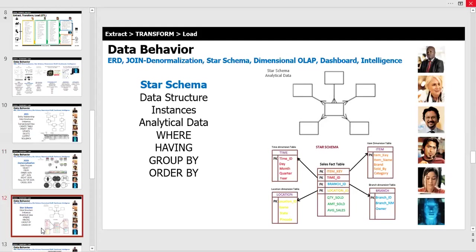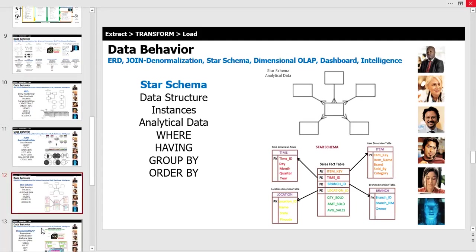This produces what's known as a star schema — its own unique data structure where transactional data is converted into analytical data, joined together in a fact table that we run reports against. The SQL commands associated with this are select, from, where, having, group by, and order by — all helping to narrow down what we present to senior management as reports or dashboards.